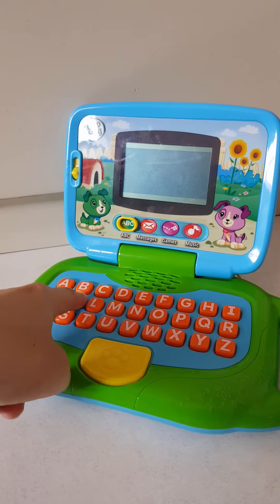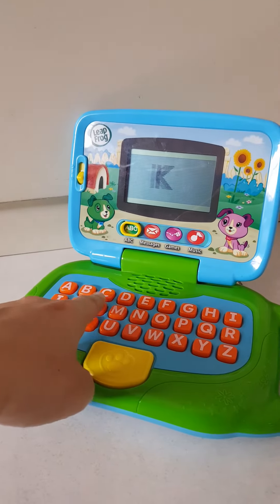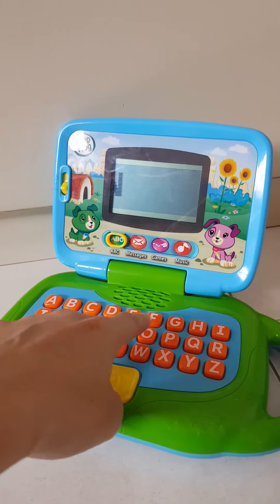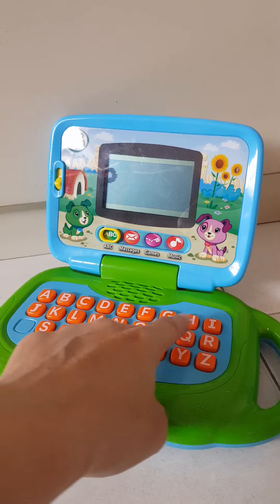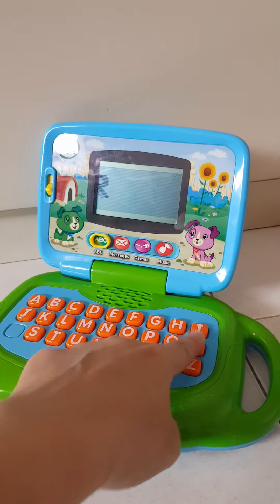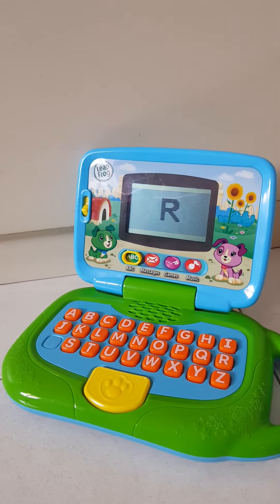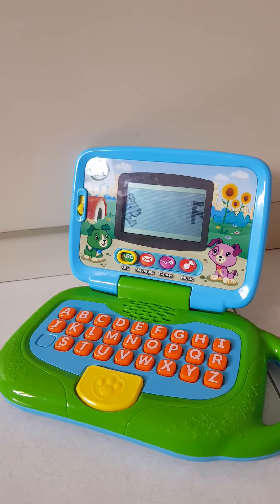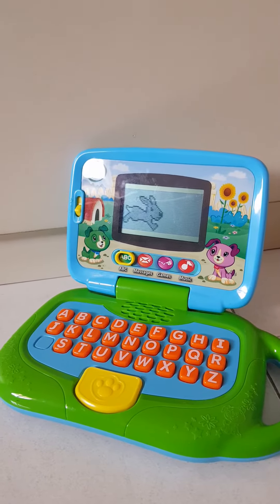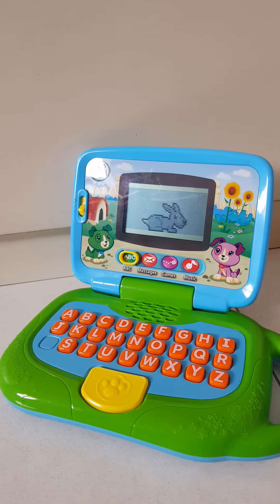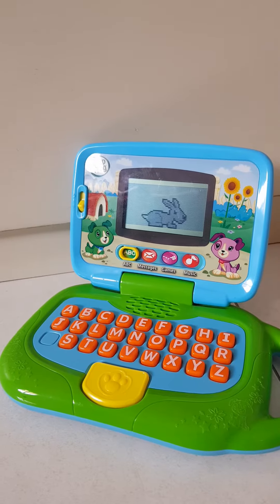K says K. L, M, N, O, P, Q, R says R. R. Rabbit.